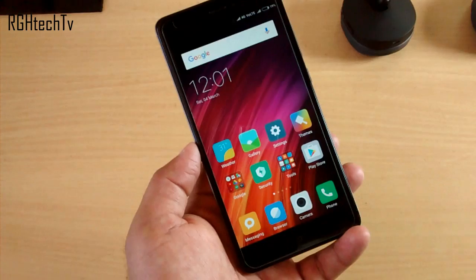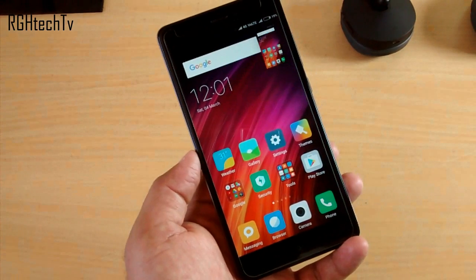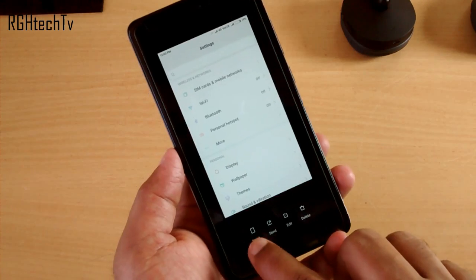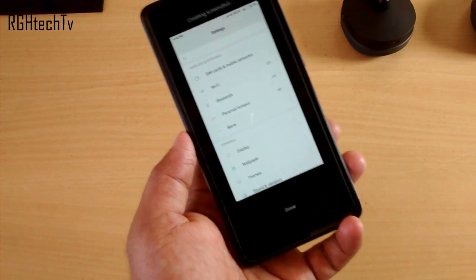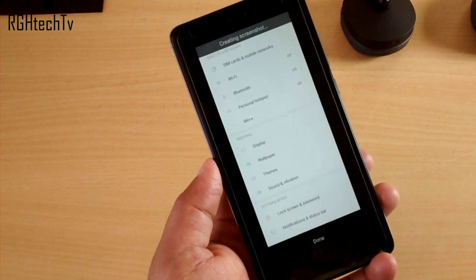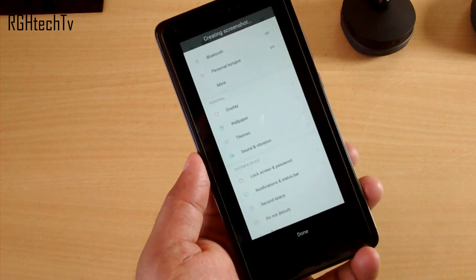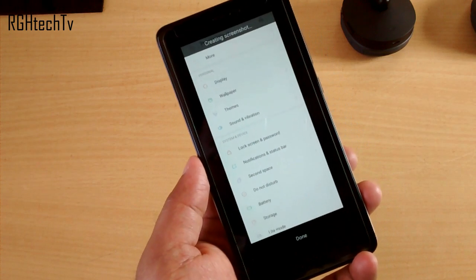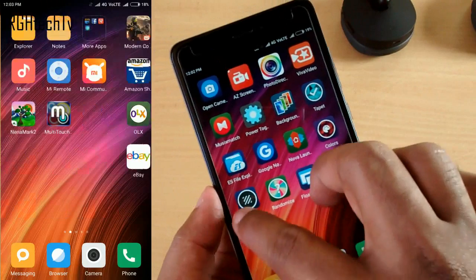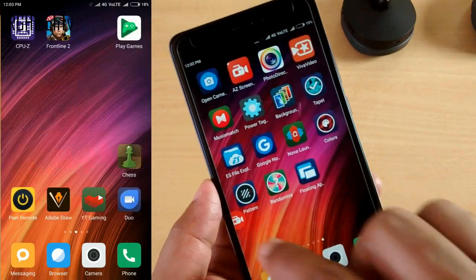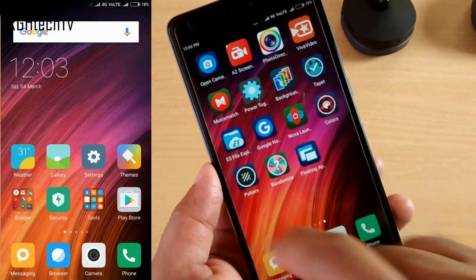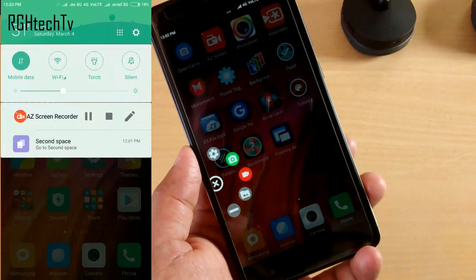By swiping three fingers you can capture a screenshot. You also have an option to take a long screenshot, but there's no inbuilt screen recording option, which according to me is very important. For that I would suggest you to use AZ Screen Recorder — it's completely free and doesn't require rooting as well.